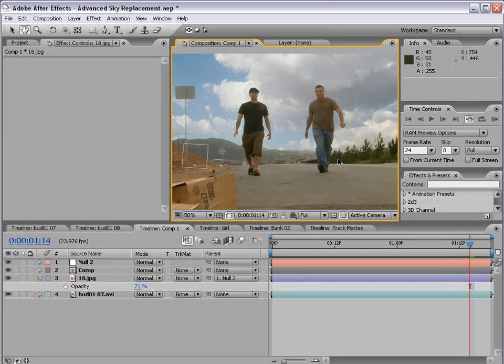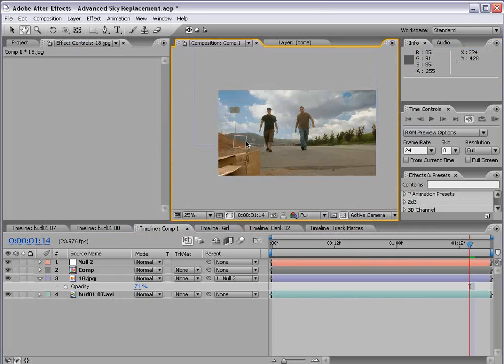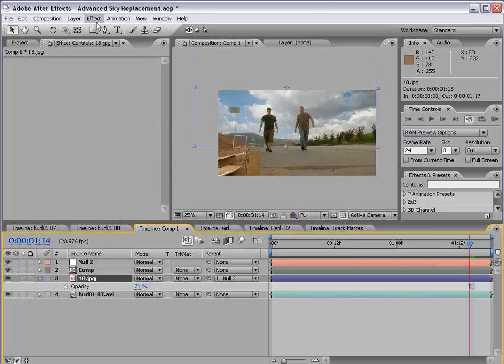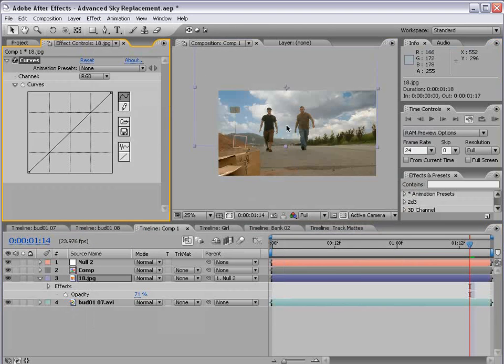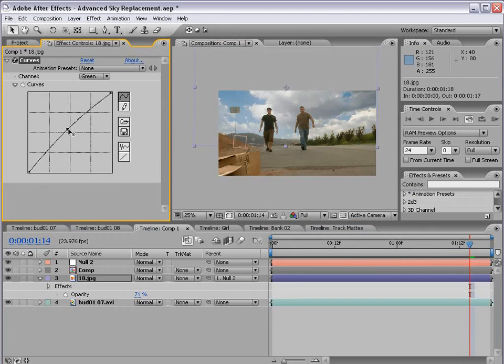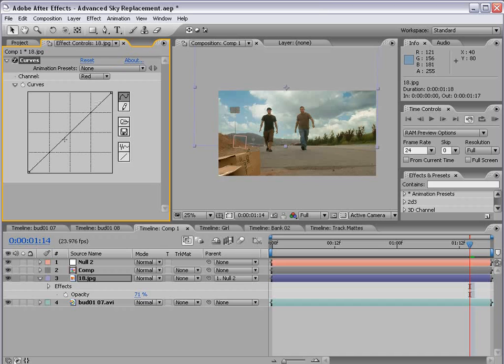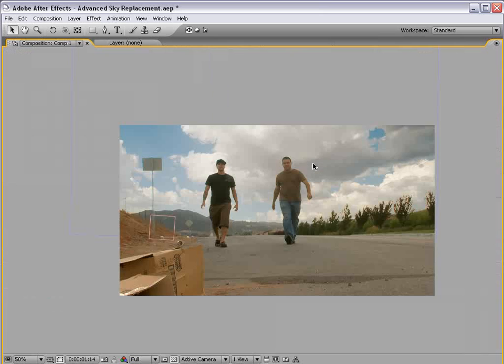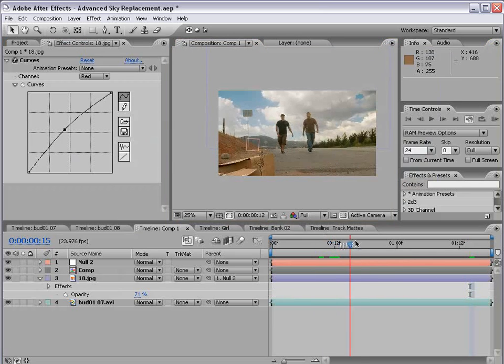Once we get those settings right, you can then add some color correction to the sky layer. Color correction. I want to add maybe a little green. So we'll go to the green channel and just add this up a little bit. And maybe a little red also. Okay, so that's looking pretty good and it is fully animated.